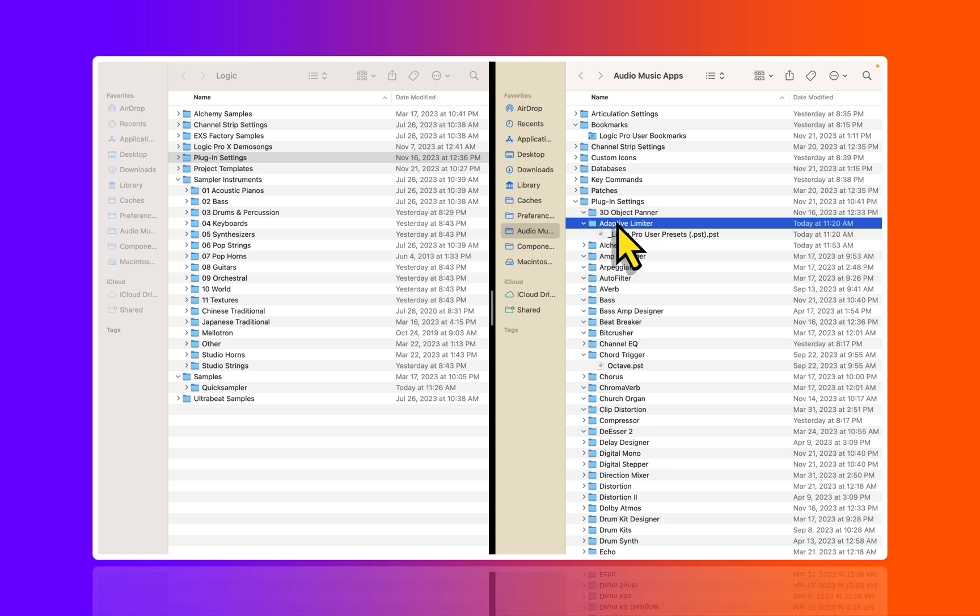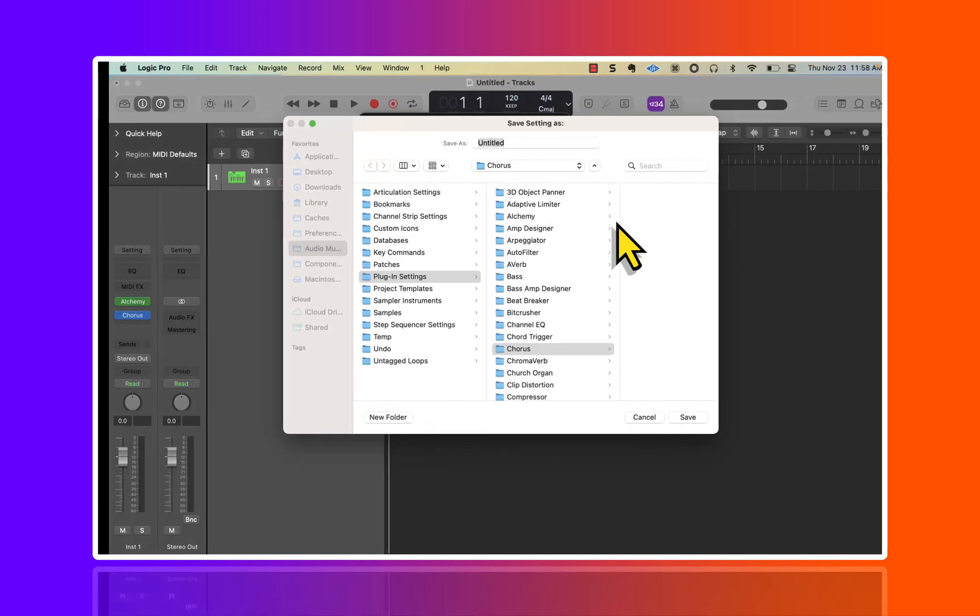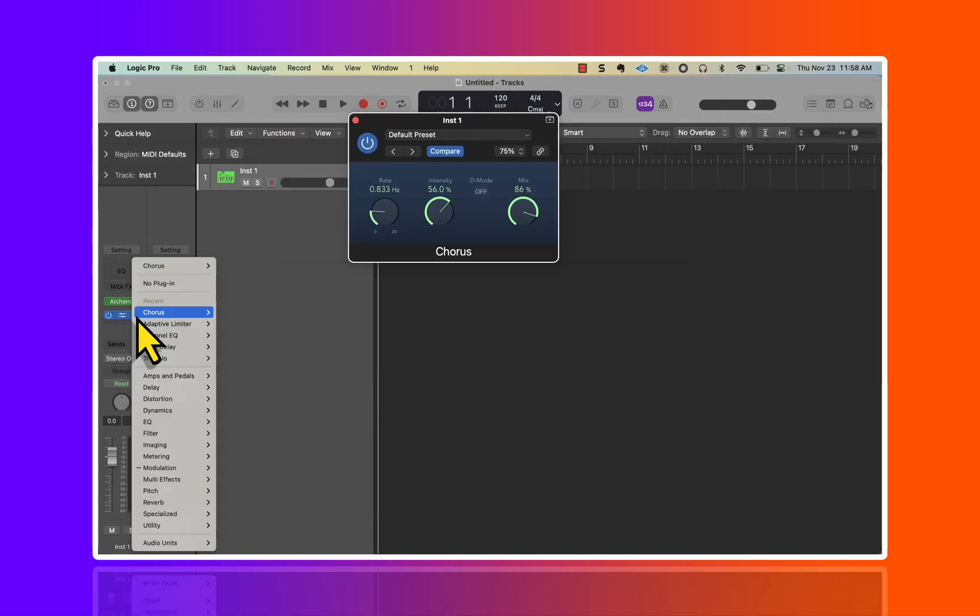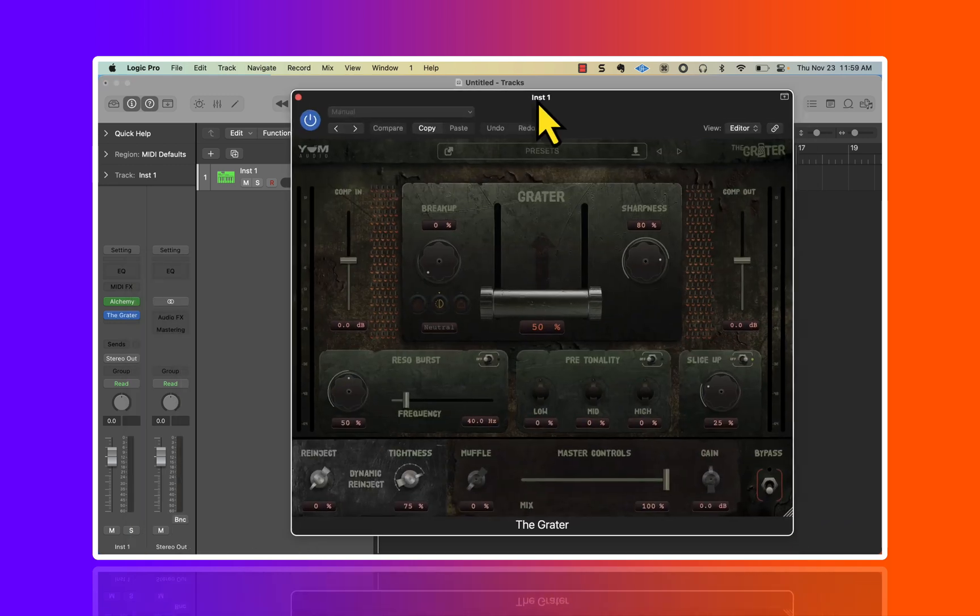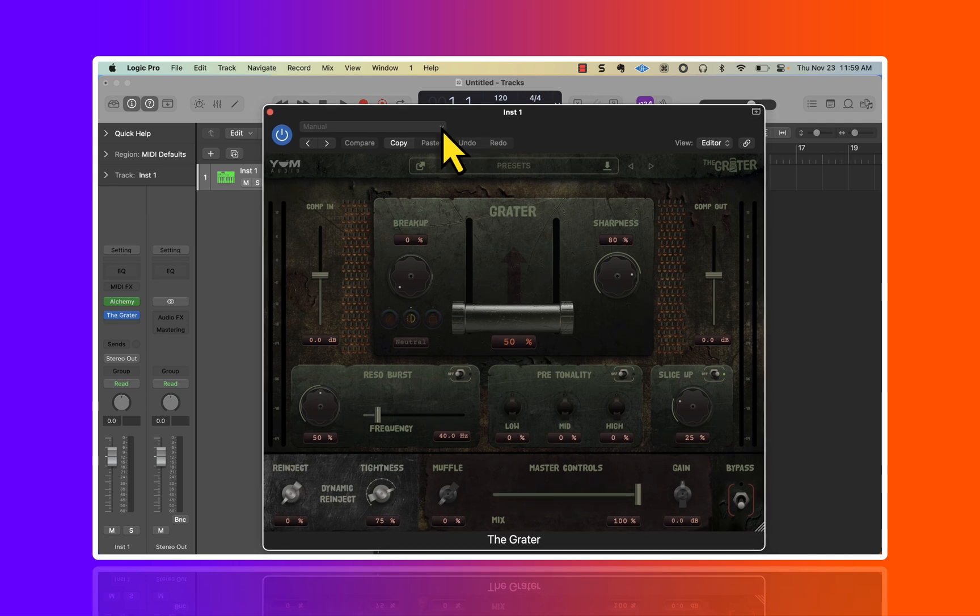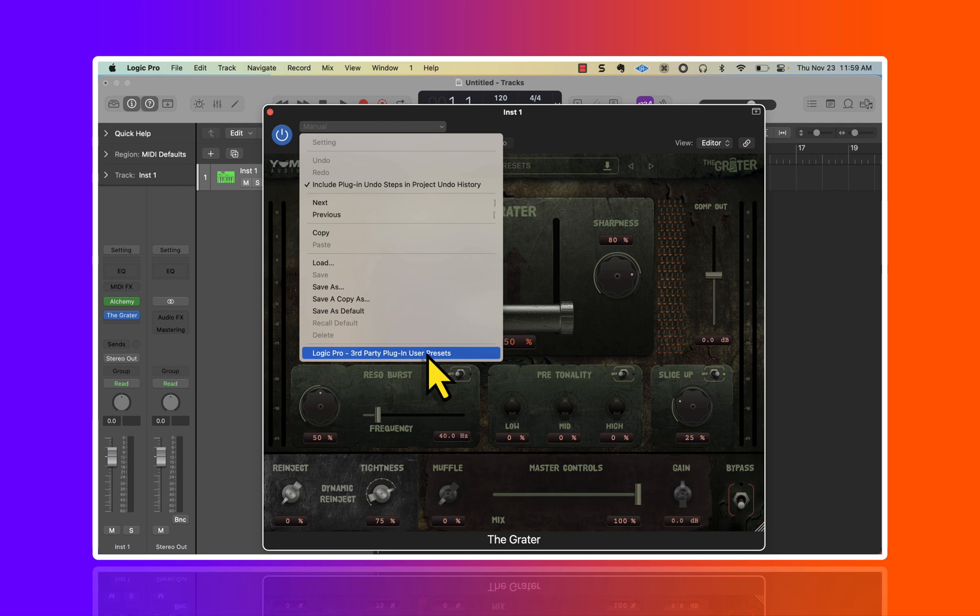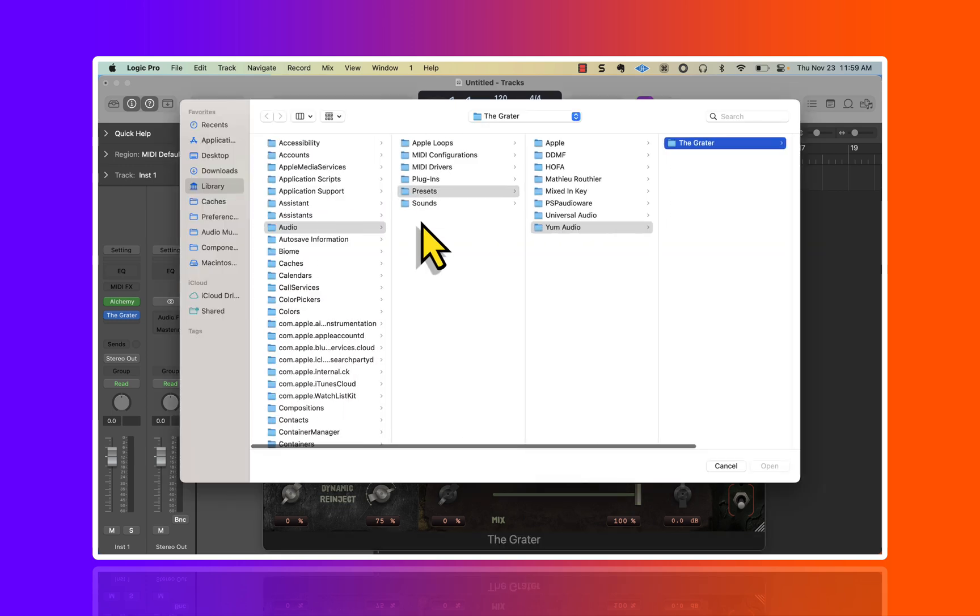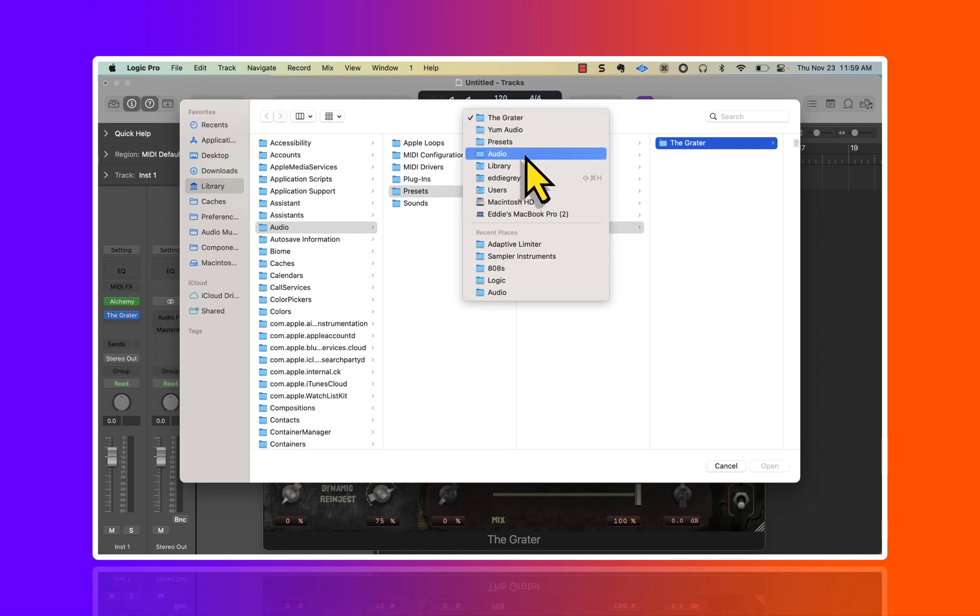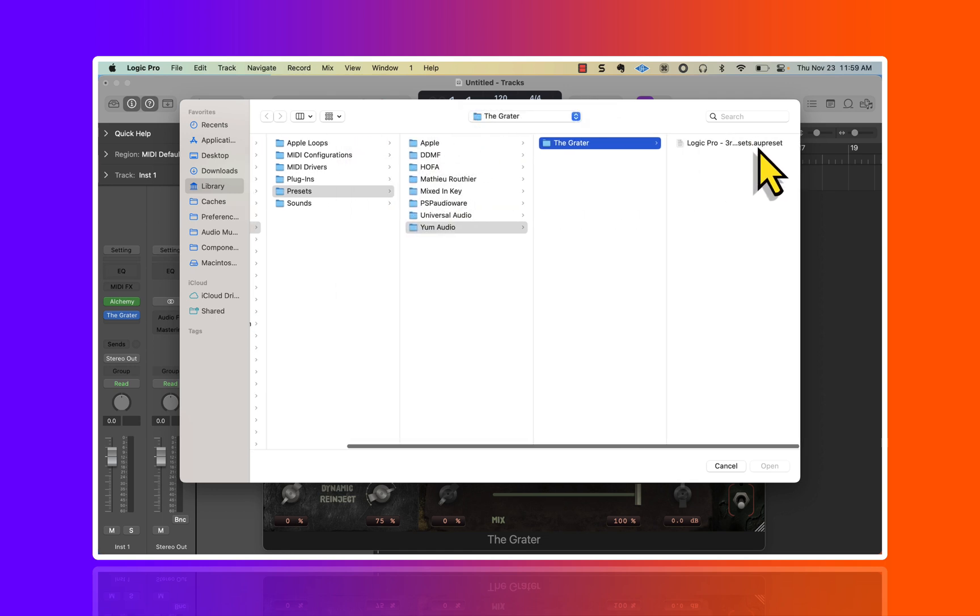We also have to consider third party presets. Let's say you download a new plugin, so let me go ahead and open up the Greater. What's interesting about this plugin is we do in fact have the third party plugin user presets. If I go to Load here, we're going to find that location somewhere different entirely.